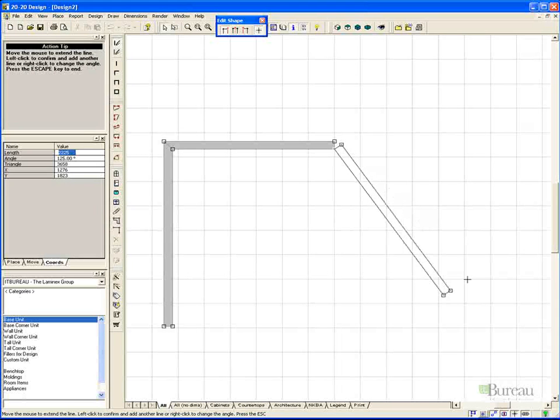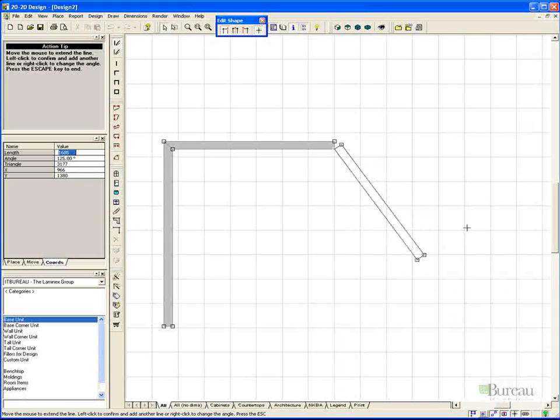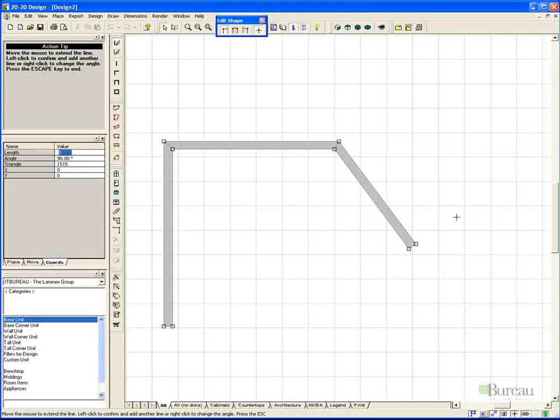Again, once we are happy with that angle, we can simply right mouse button click to lock it in place, and now we can adjust the length. Once we have the length sorted, we again left mouse button click.